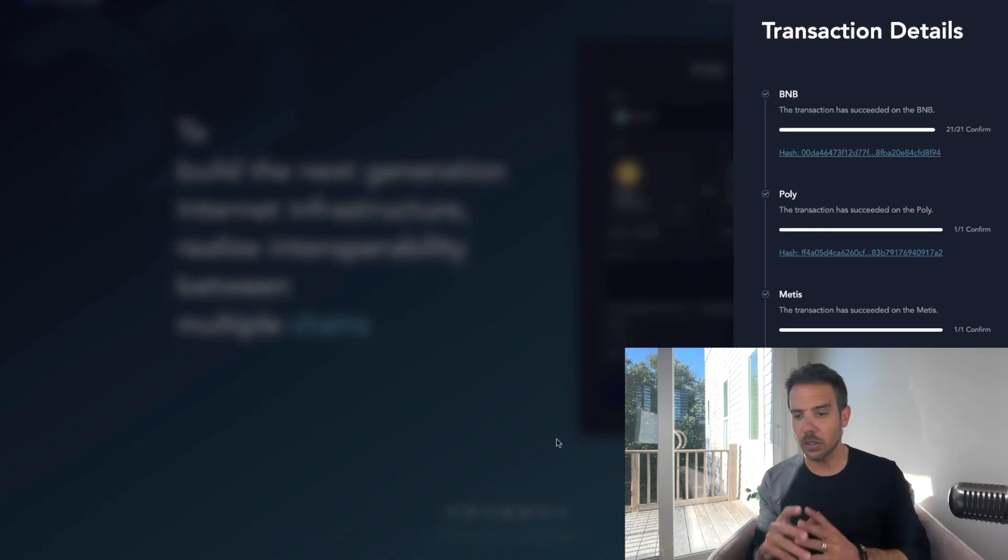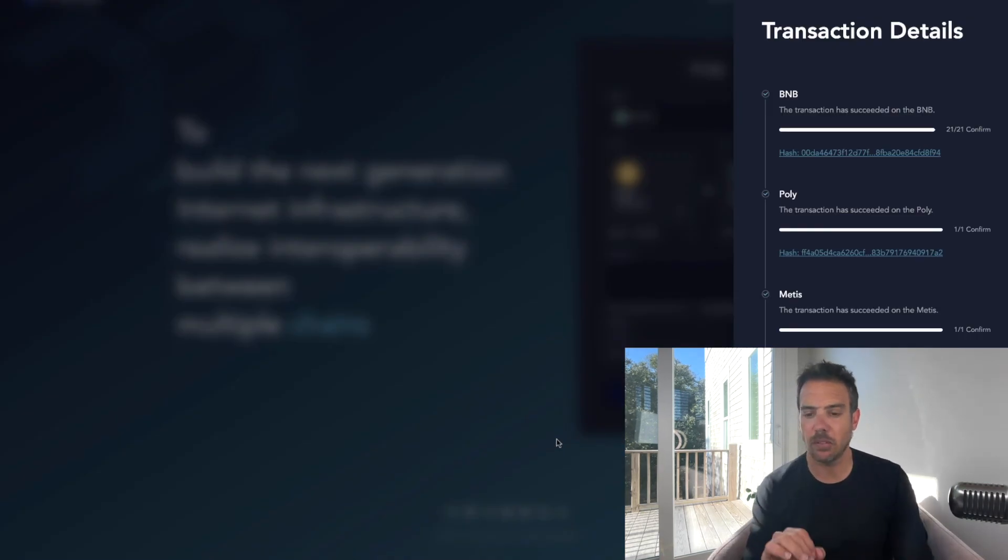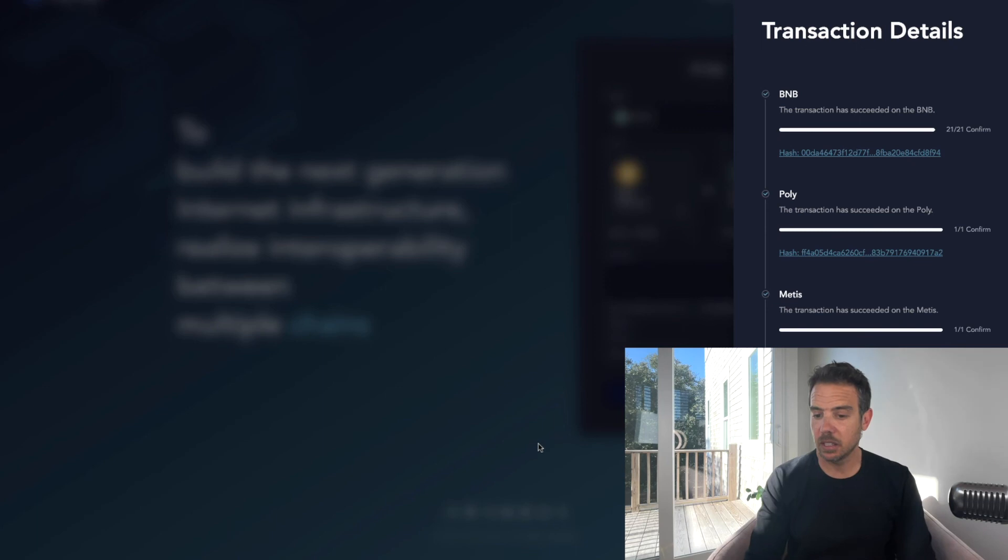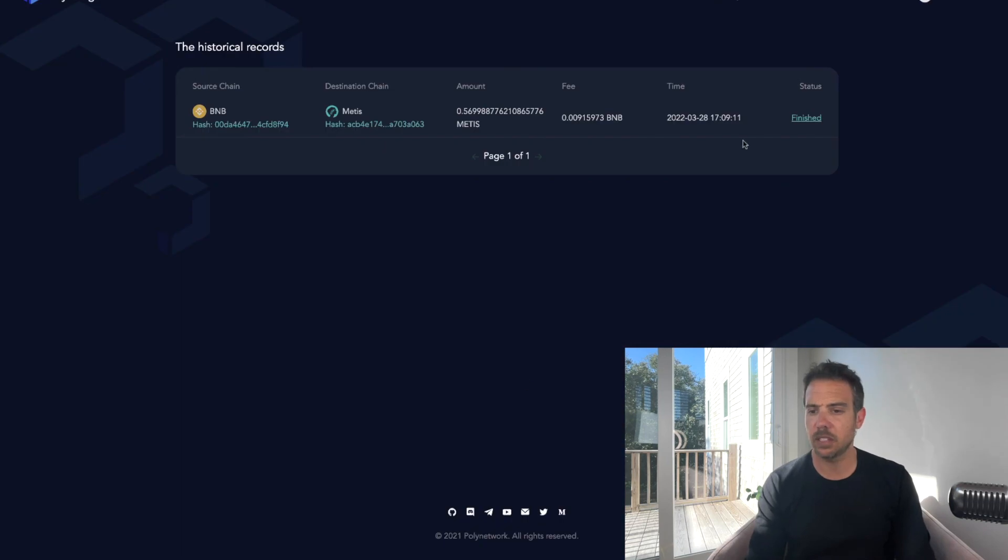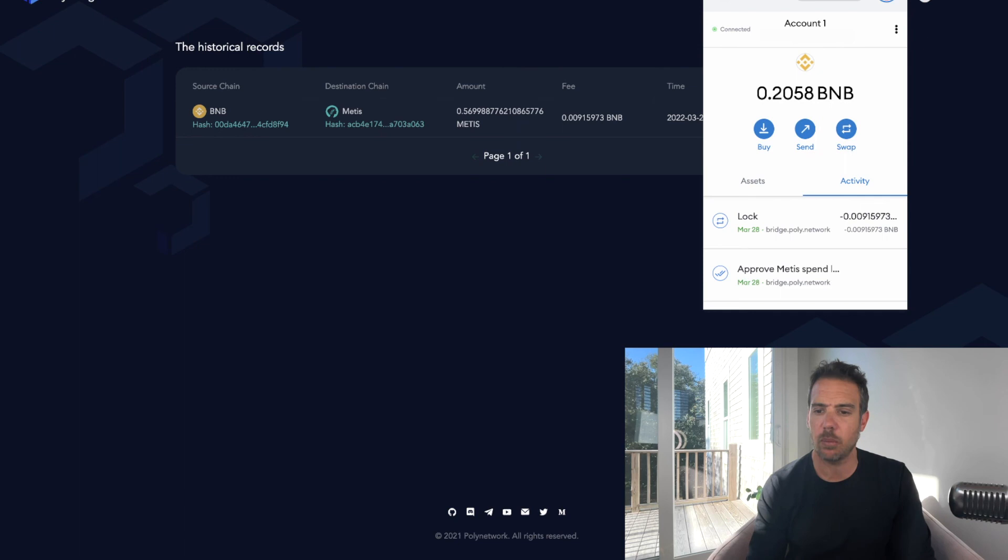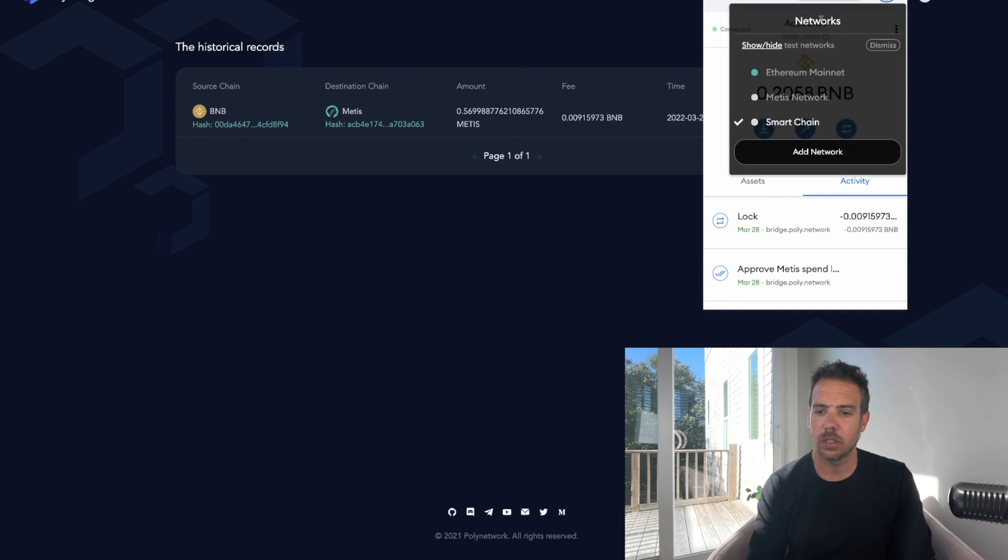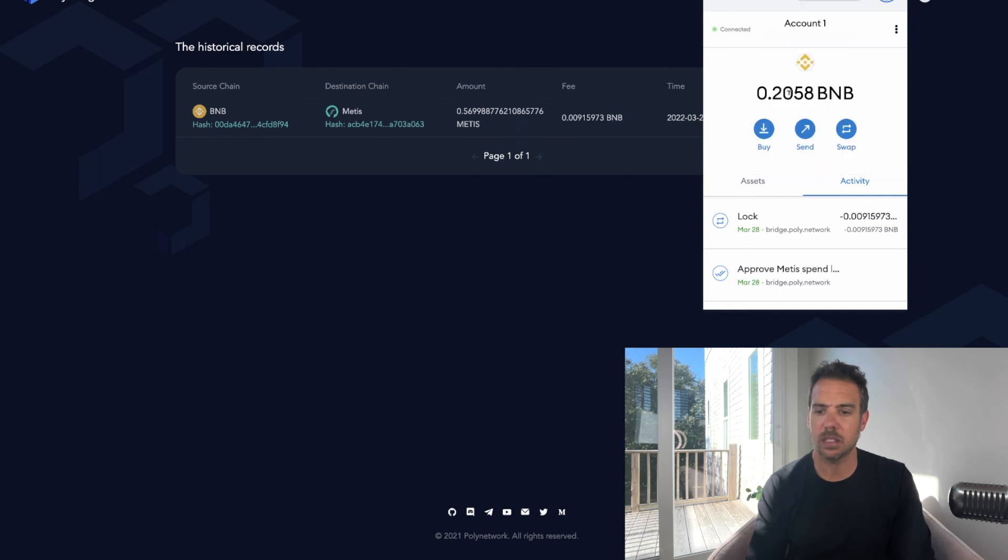Alright, so it looks like the transaction has gone through. It went from BNB to Poly, now to Metis. Let me go to my history, it says it's all done. Now let's check, let's change networks to Metis.